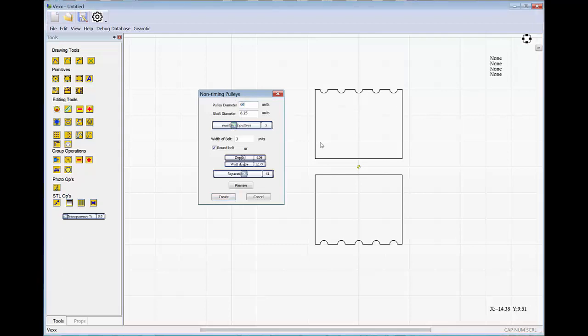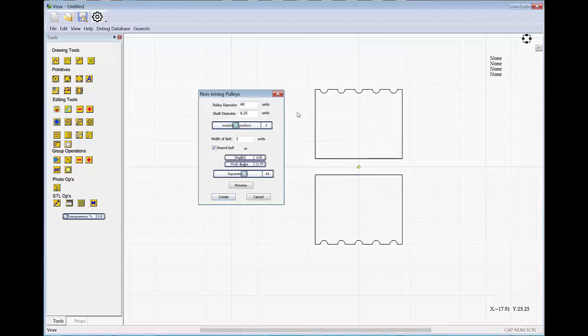The number of pulleys is handy if you want to add more elastic bands, or more O-rings, or whatever you intend to use.